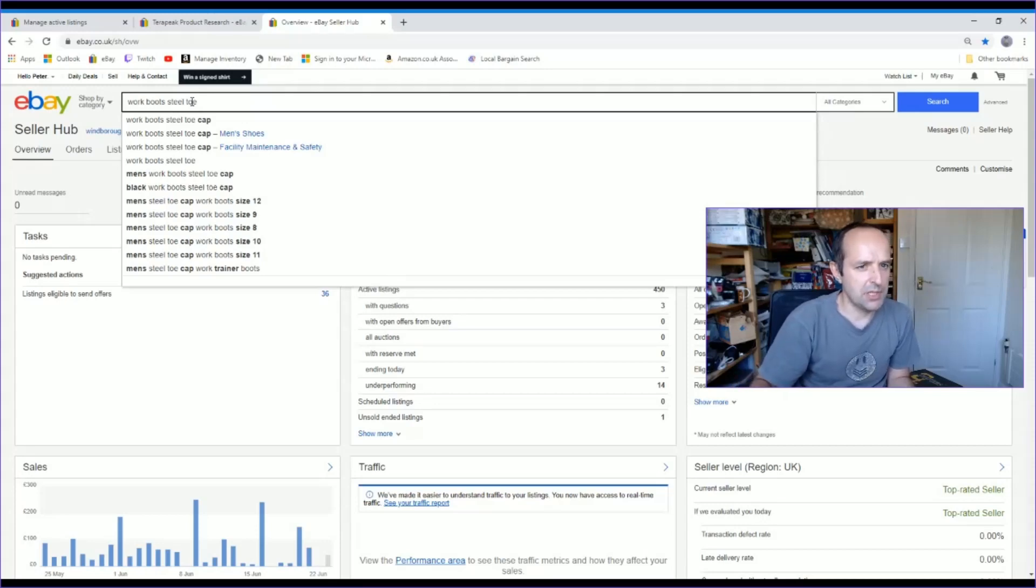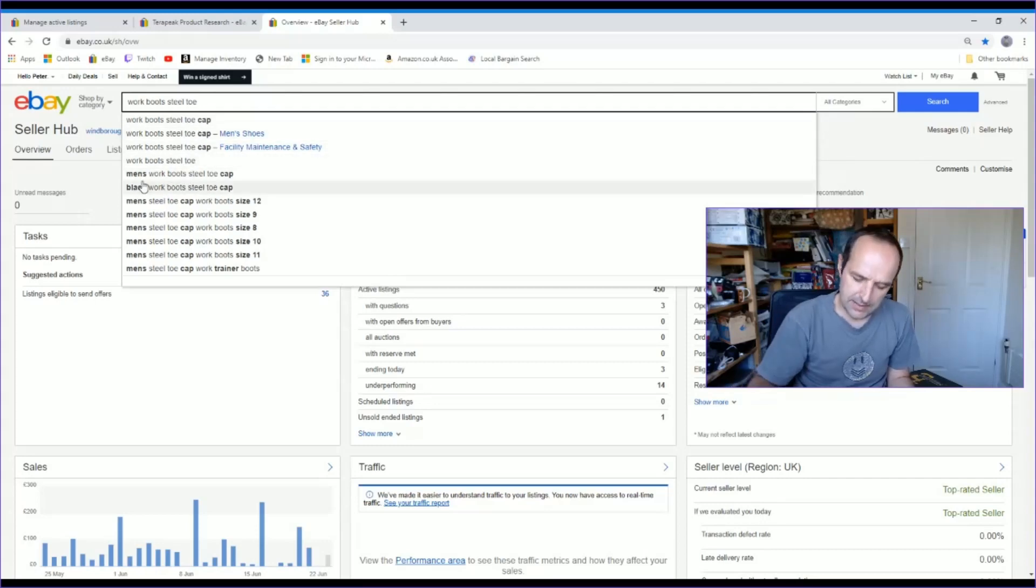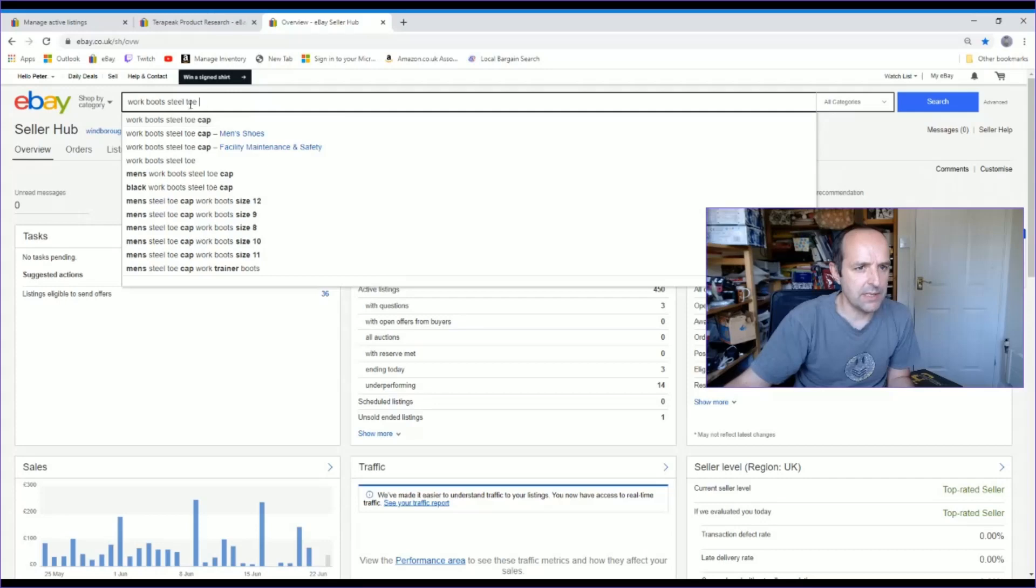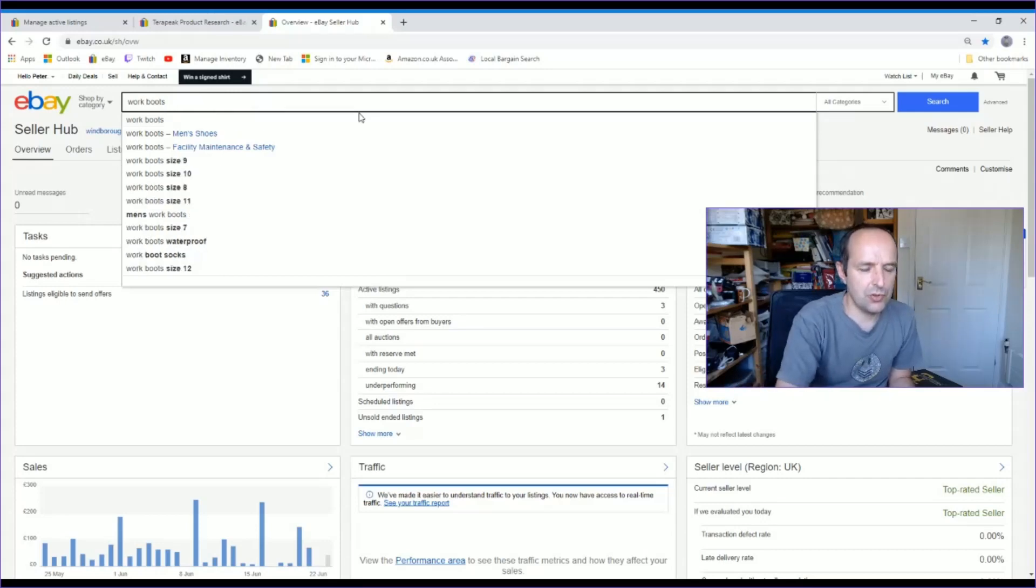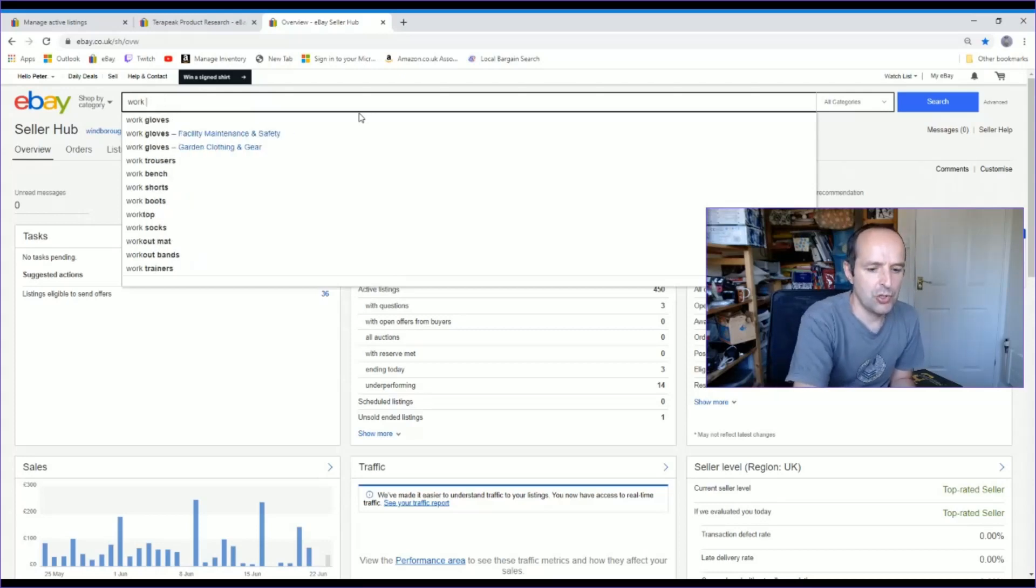Now I know these are steel toe cap, so I'm also going to put in steel toe cap because that will be in my description. So when people search steel toe cap, you get work boots steel toe cap, black. So I will add the color into the title. This is what people search for. Let's just try a few different options. Let's put in work shoes. Same sort of thing. Safety work boots.